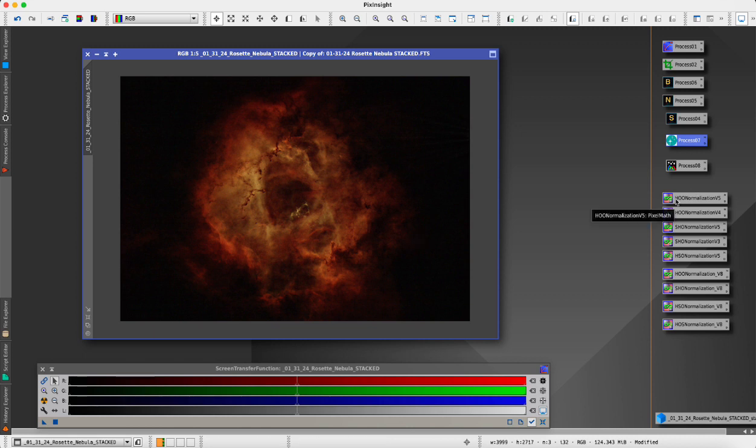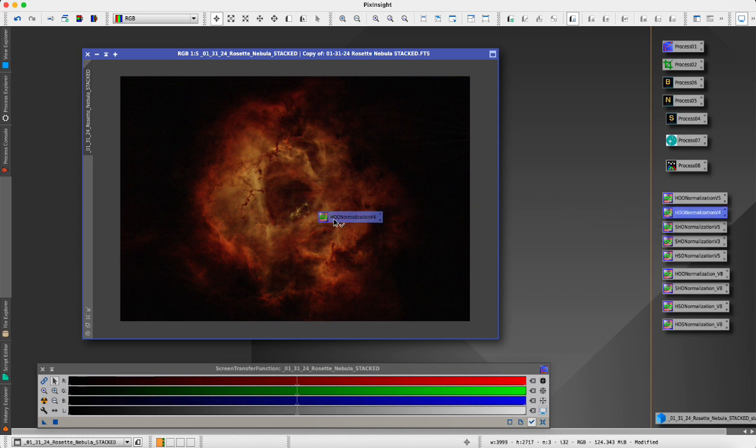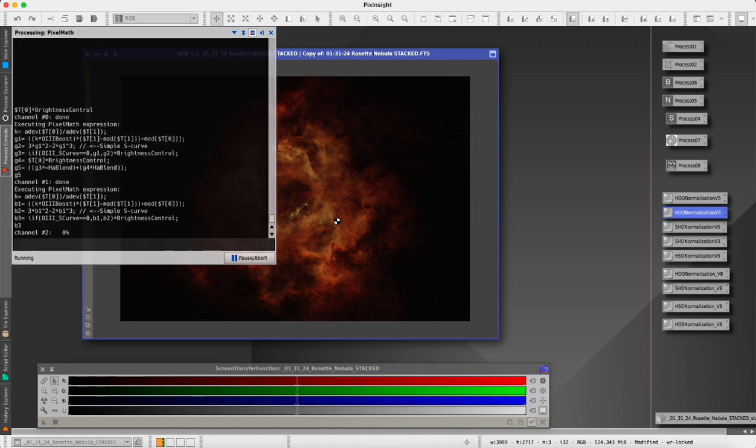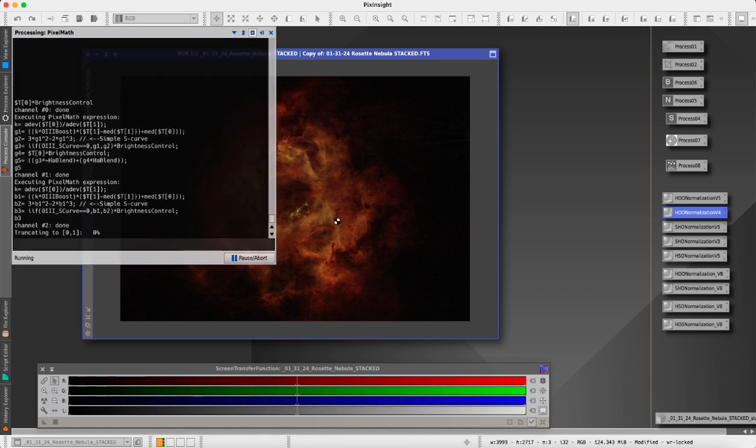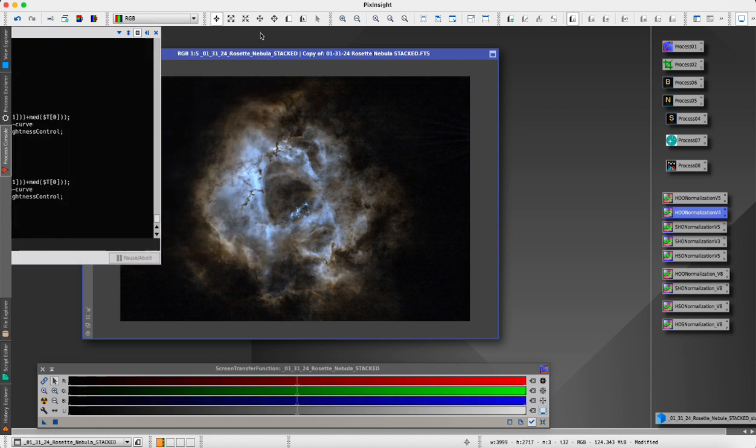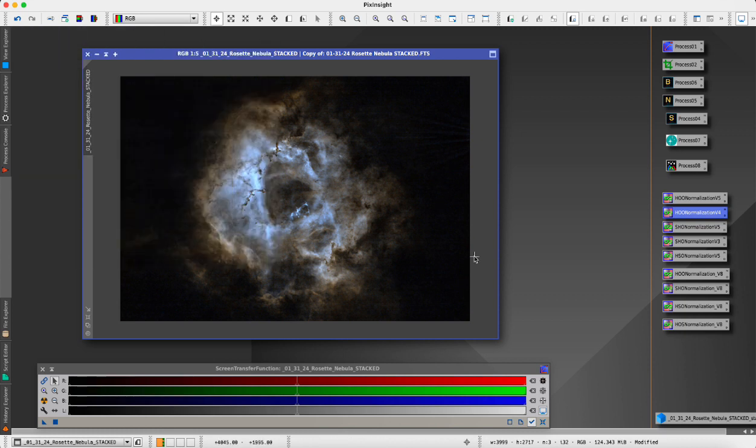If we want to apply the Hubble palette, we're going to go over to our scripts here and start with HOO normalization v4. We'll just drag and drop it onto the image. It will run its magic and give us this, which is okay, it's not looking great but it's the start.